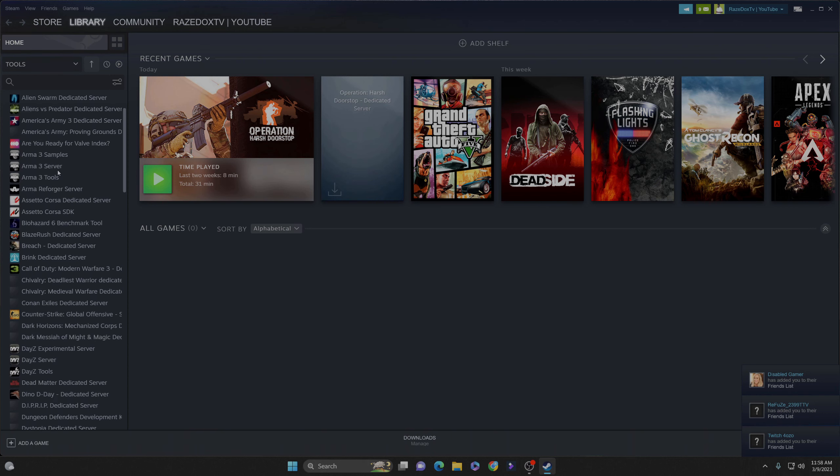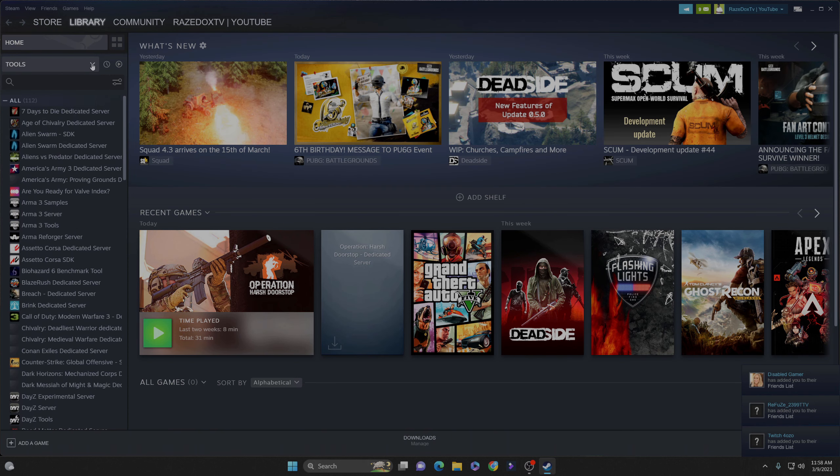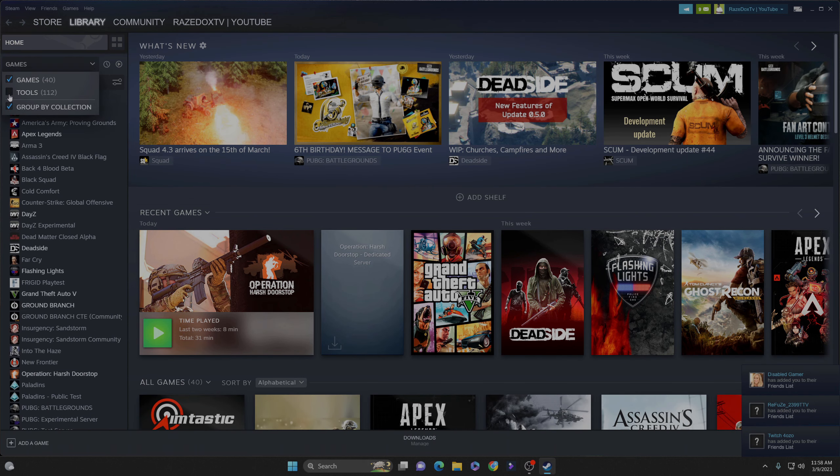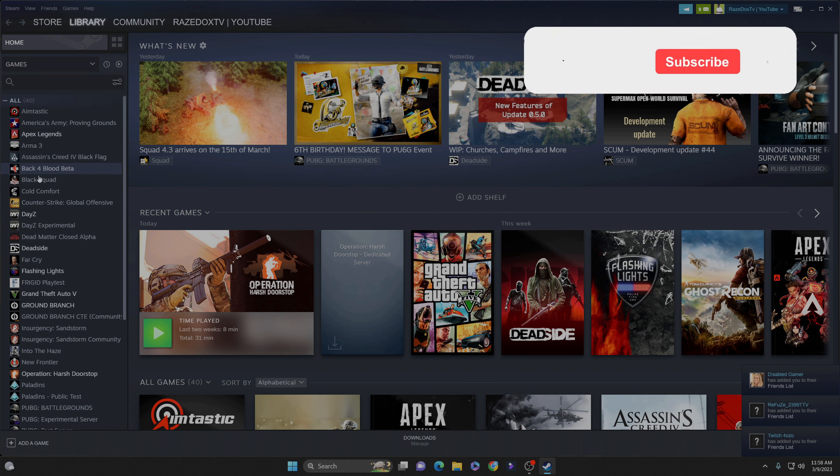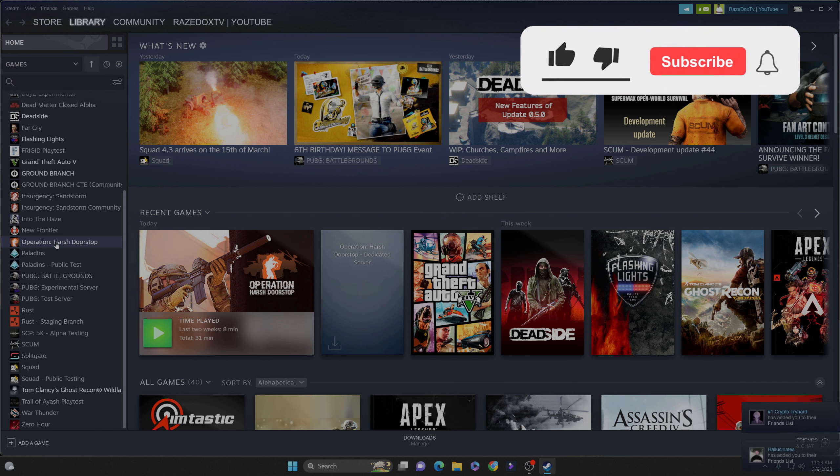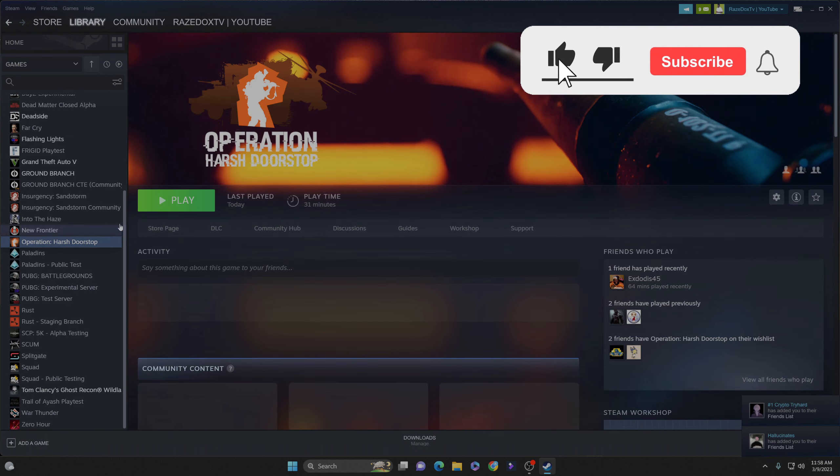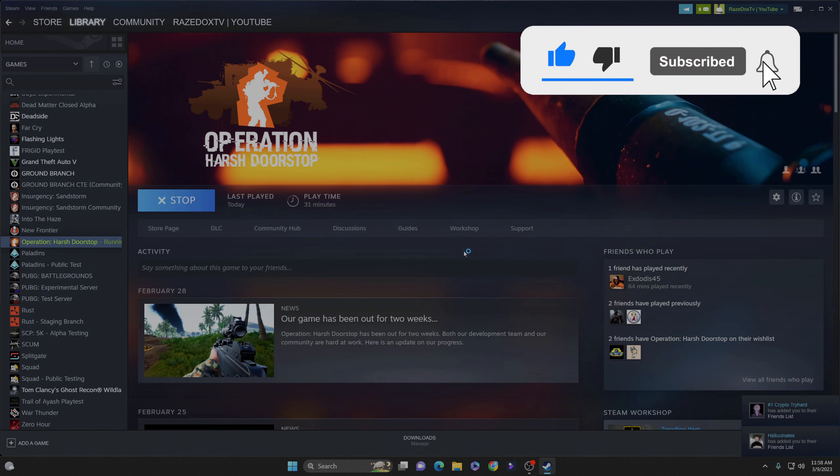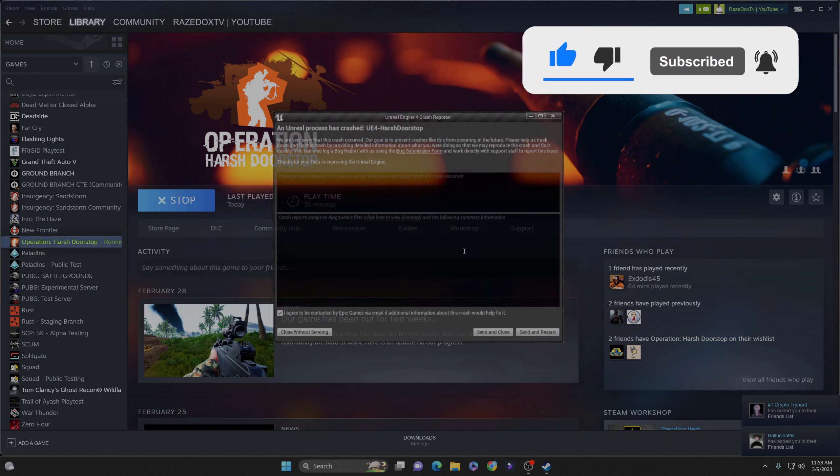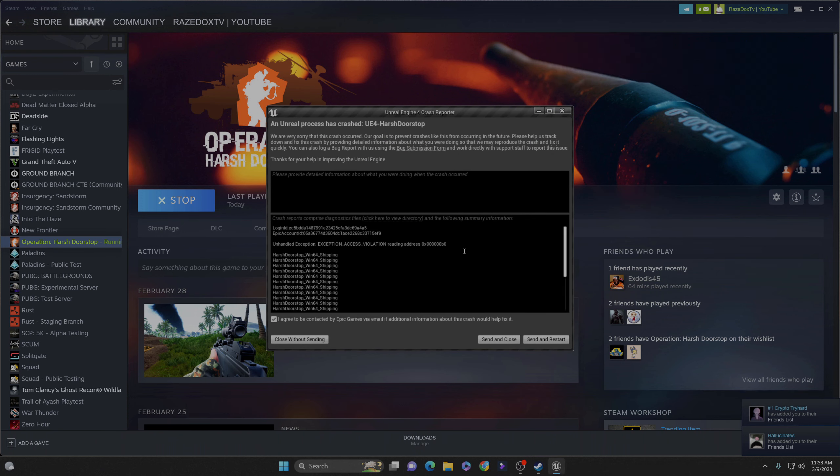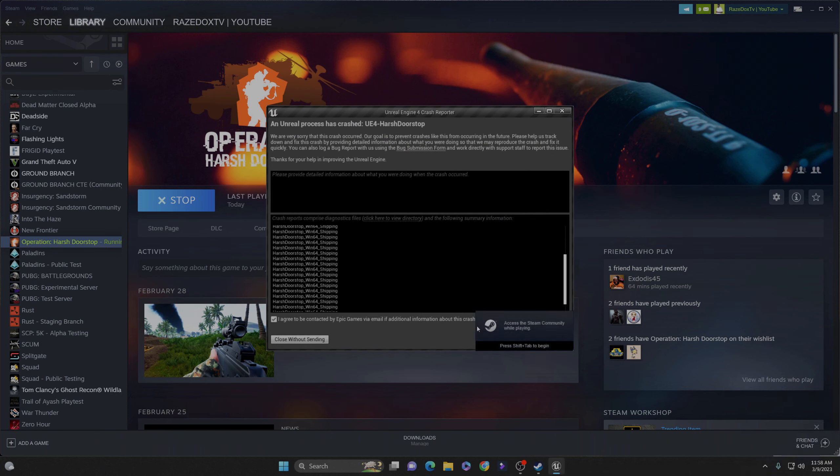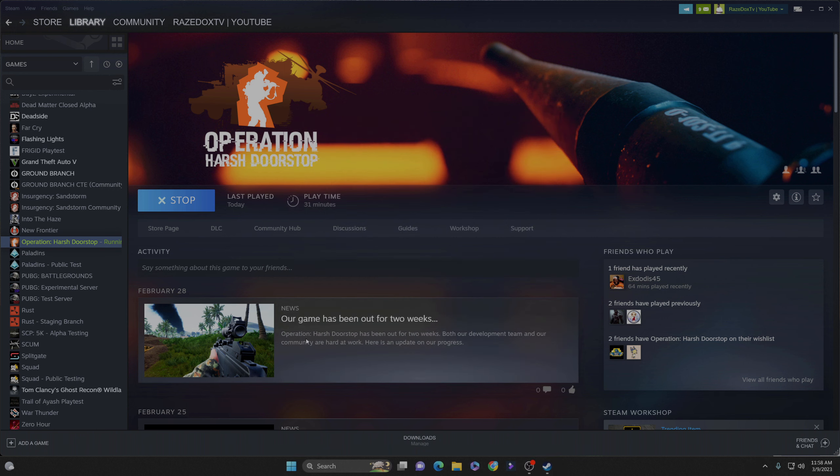What's going on guys? Welcome back. Alright, so I'm going to teach you guys exactly how to fix this issue where you try to open Operation Harsh Doorstop and when you open the application, it just opens up for one second and then crashes on you. And then it gives you this error code, tells you to send a report.